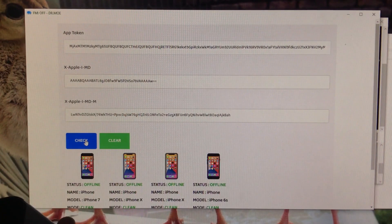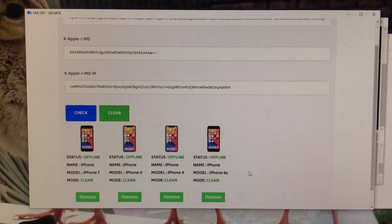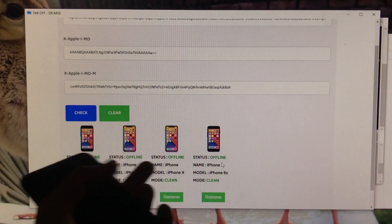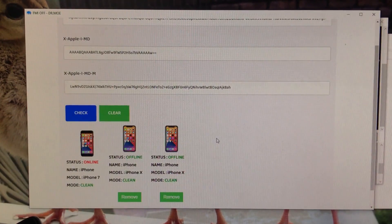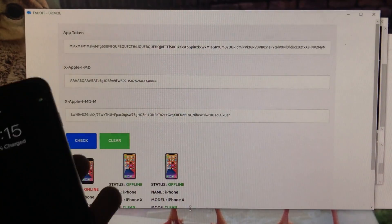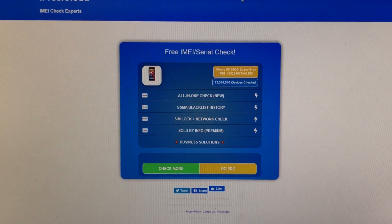It is all done. Now choose Remove according to your model. My model is iPhone 6s, so I'm going to click Remove for iPhone 6s. Click Remove according to your model. Now it is done. To verify, go back to the same website and enter your IMEI to check whether FMI is off.